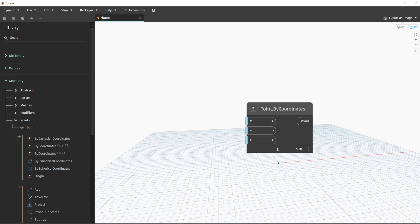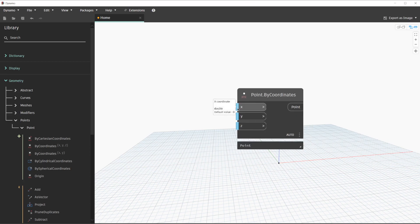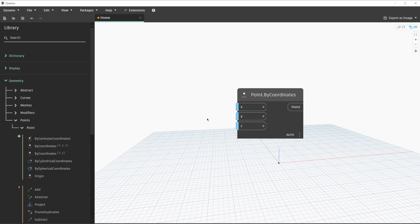Hovering on the input ports will tell us what the default value is. In order to make this dynamic and create a whole grid of points, we're going to create a number range as covered in previous lessons. A range node lets you create a number sequence with a start value, end value, and step value.